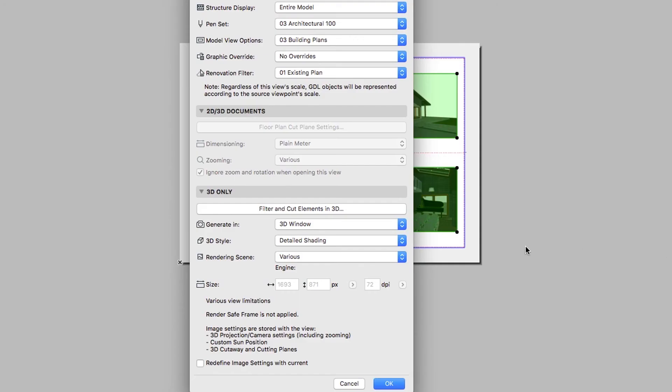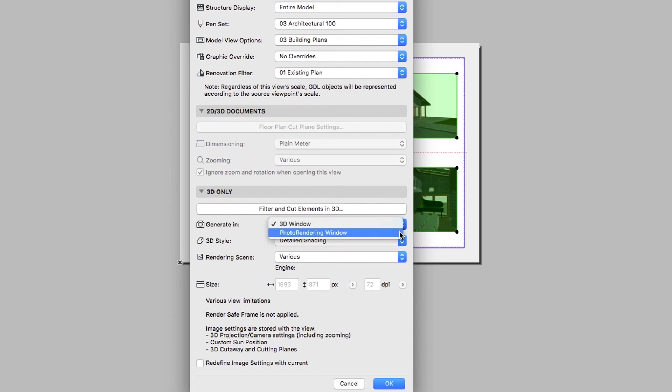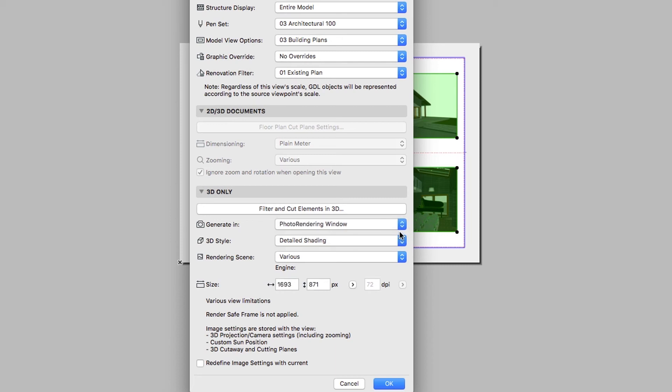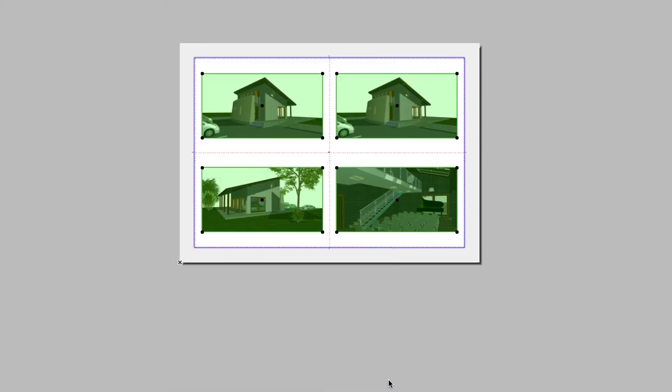In the 3D only panel, select the Photo Rendering Window option as the Generate in parameter. This way, opening the Views will be generated as renderings instead of the 3D window view. Click OK.